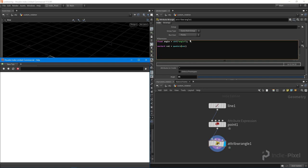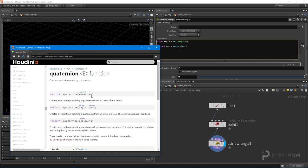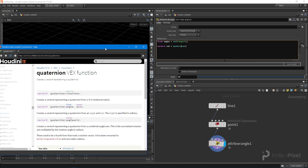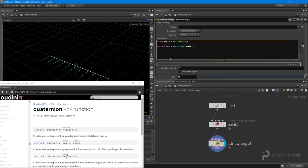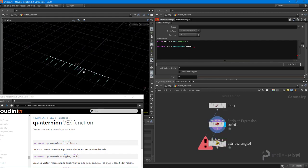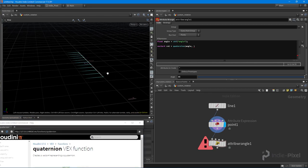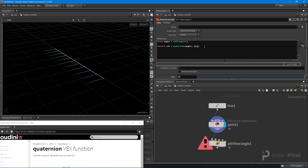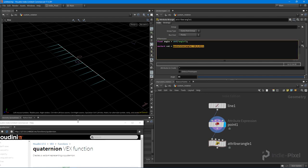Let's pop open the help for the quaternion function. We have a couple of overrides: we can provide a matrix3, a float and vector, or just a vector. We're going to use the second one — float and vector — which I find the easiest to visualize. I'll feed it the angle value and an axis. Since I want to rotate the normals around the y direction, I'll provide the world up axis: {0, 1, 0}. Now we have our quaternion.